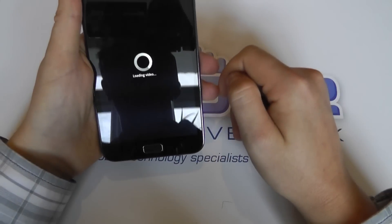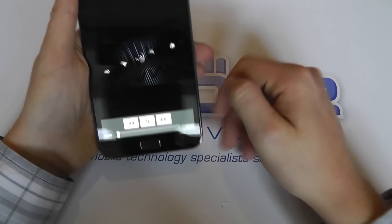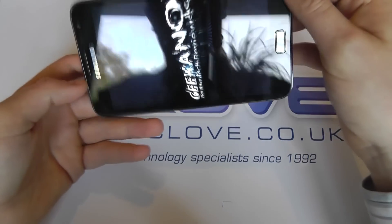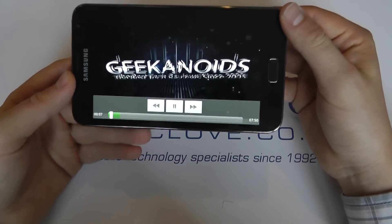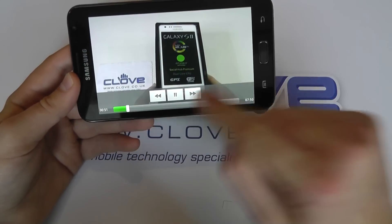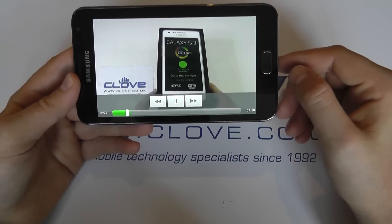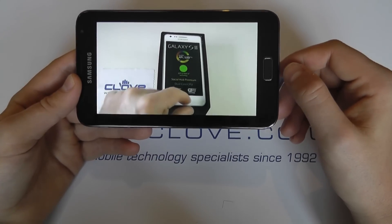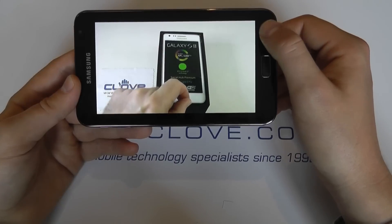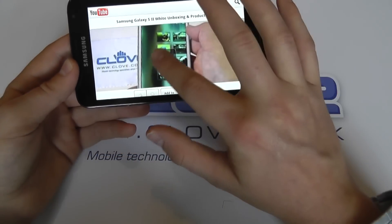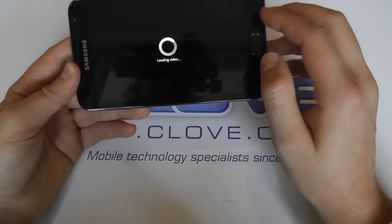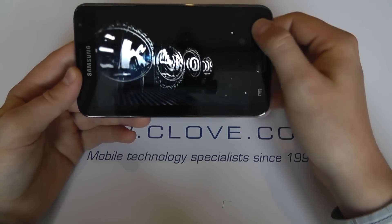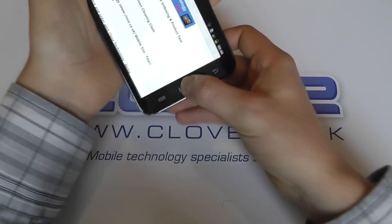Let's just play a YouTube video — this is one that Dave McCormack at Geekanoids has done. This is playing over Wi-Fi. You can see that plays well — it loads quite quickly over Wi-Fi as well.